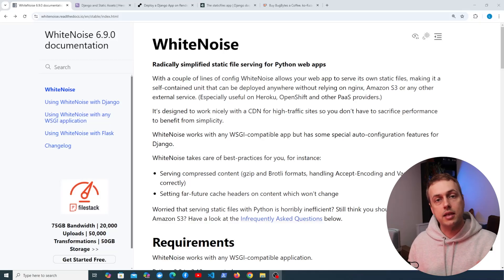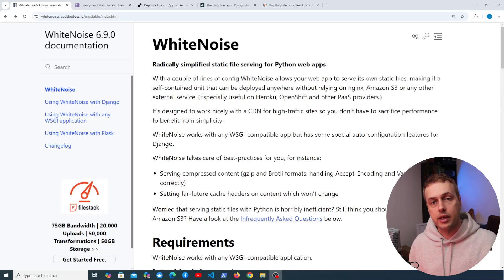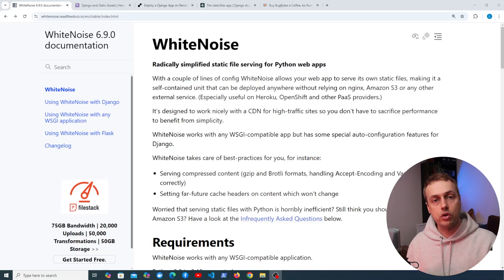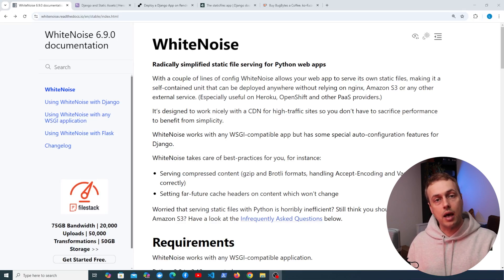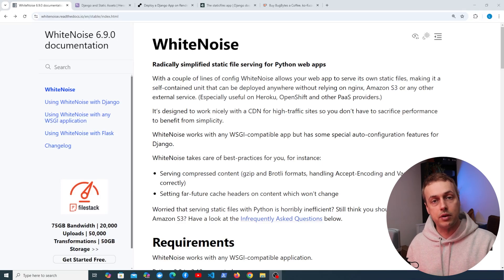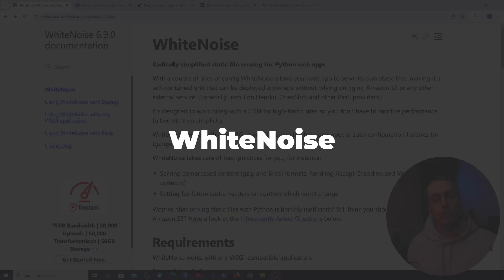How do we serve static assets in a Django application in production? In this video, we're going to look at a Django package that makes it very easy to serve your static assets from your Django web application in a performant manner. That package is called Whitenoise.